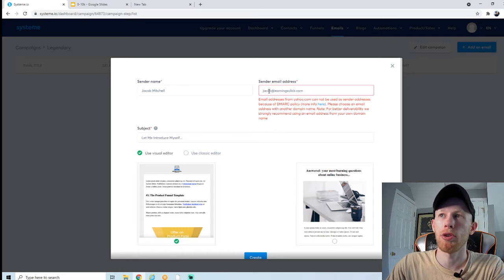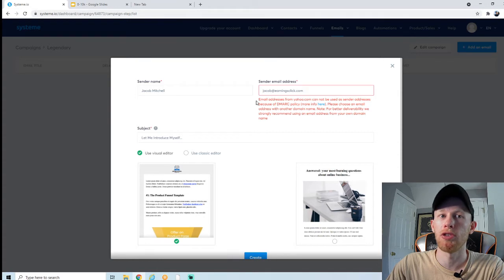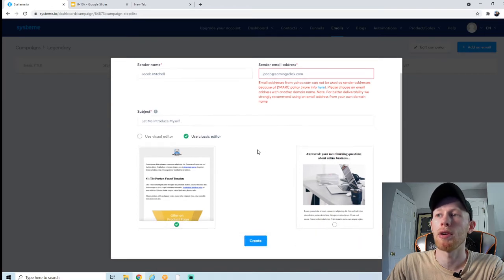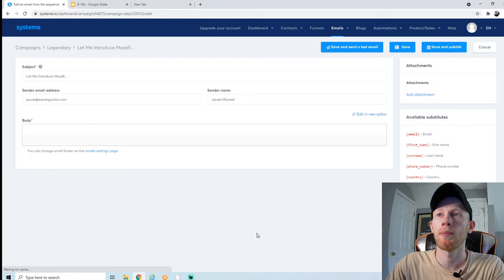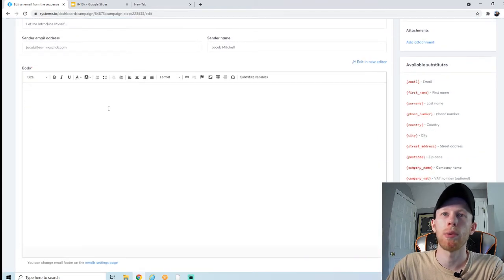I entered my professional email address — jacob@earningsclick.com — this is the domain that I own, so I'm able to do this. I'm going to show you how you can set this up easily with Google Domains in just a moment. First of all, I would avoid using the visual editor — it gets a little complicated. I would stick to the classic editor; it's much easier to work with. Then we hit create and we have our email.